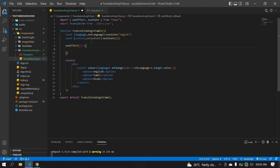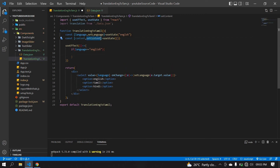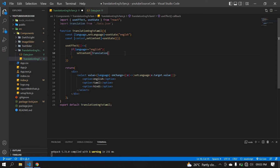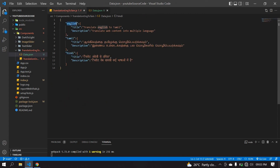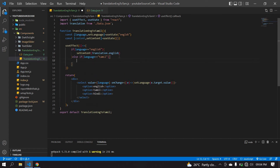Inside the useEffect, I'm going to check which language is selected. If the language is equal to English, I'm going to call setContent and set the translation to translation dot English — copying and pasting the English content from the JSON. This handles the English language case.